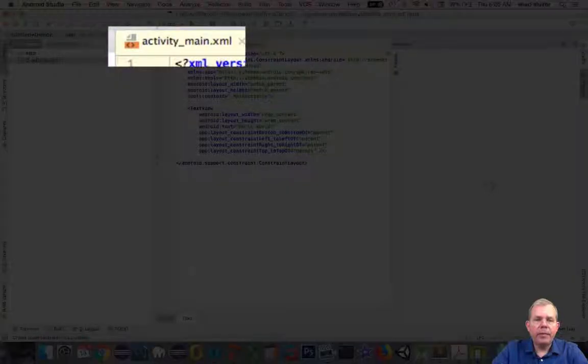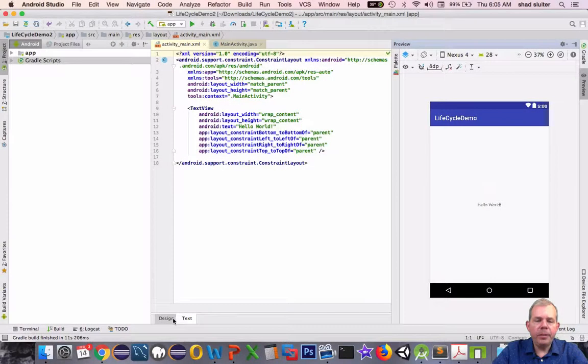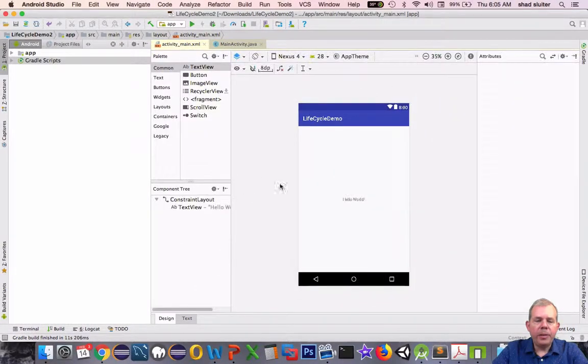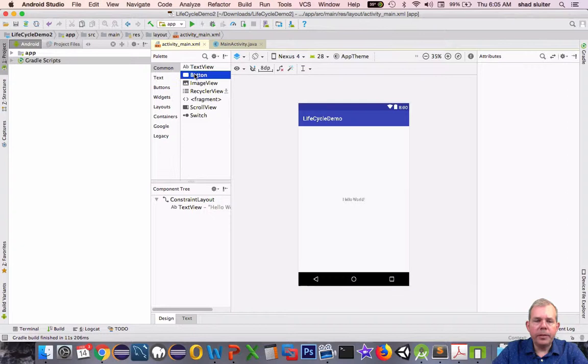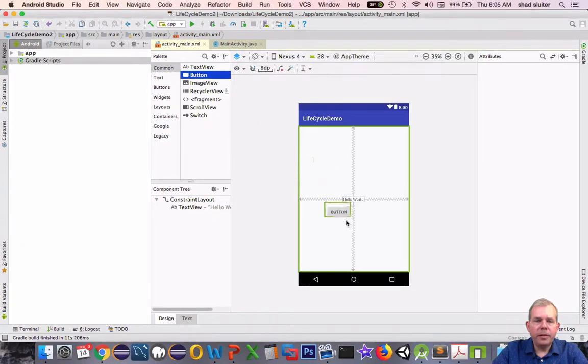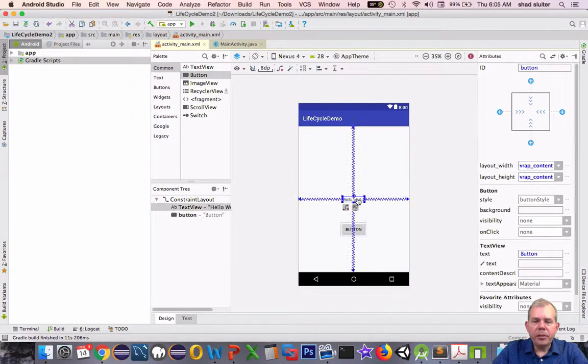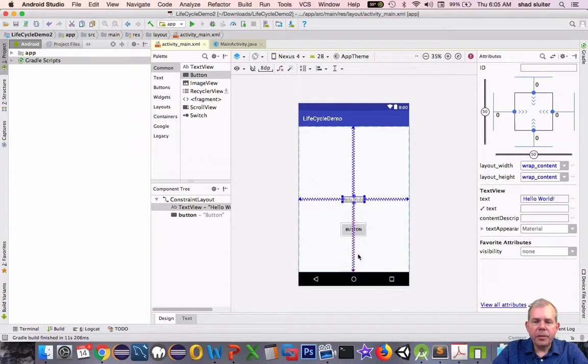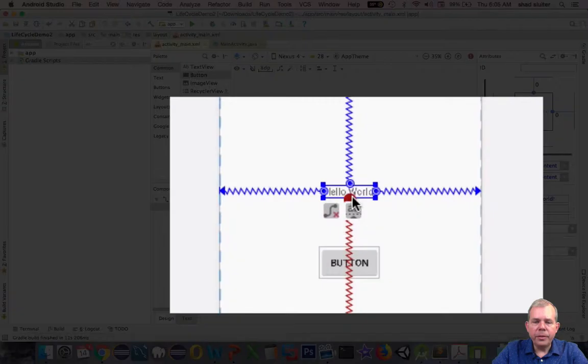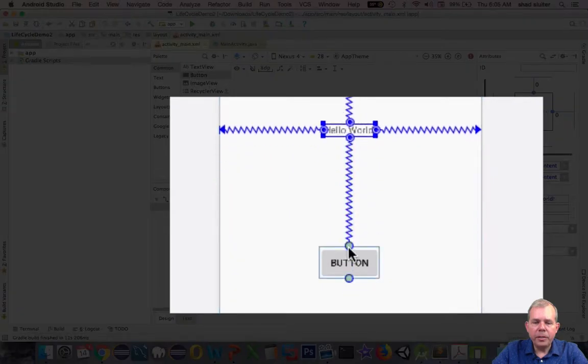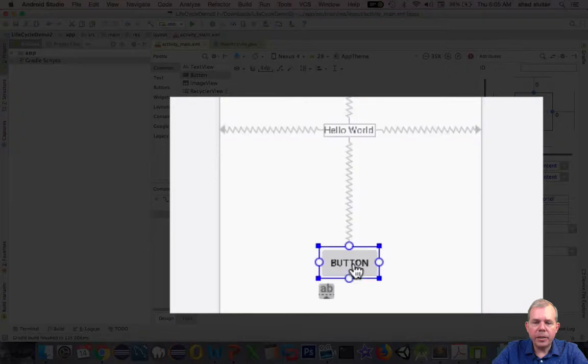I'm going into activity main XML and I'm going to add a button. So let's go to the button area, drag it down. I want to center these. So for Hello World, let's change his bottom constraint to attach to the top of the button.